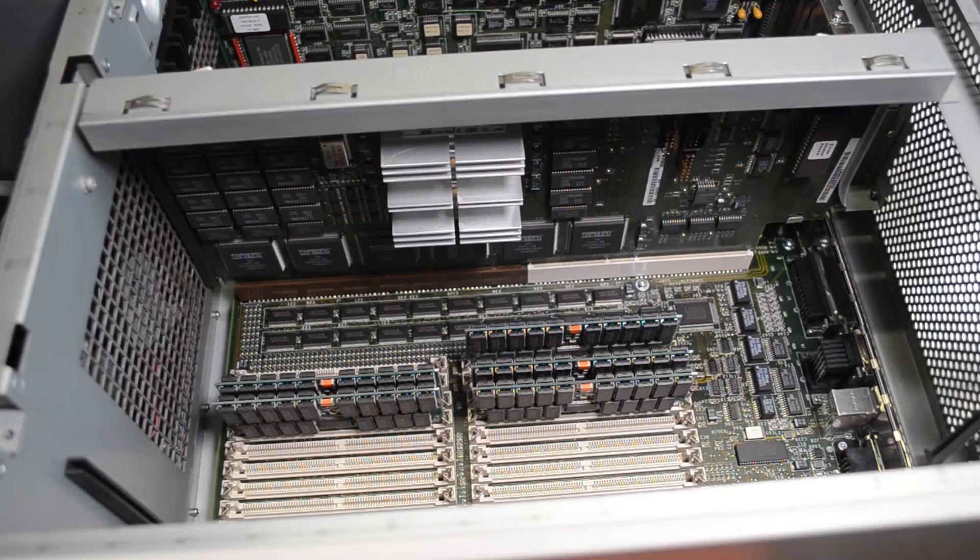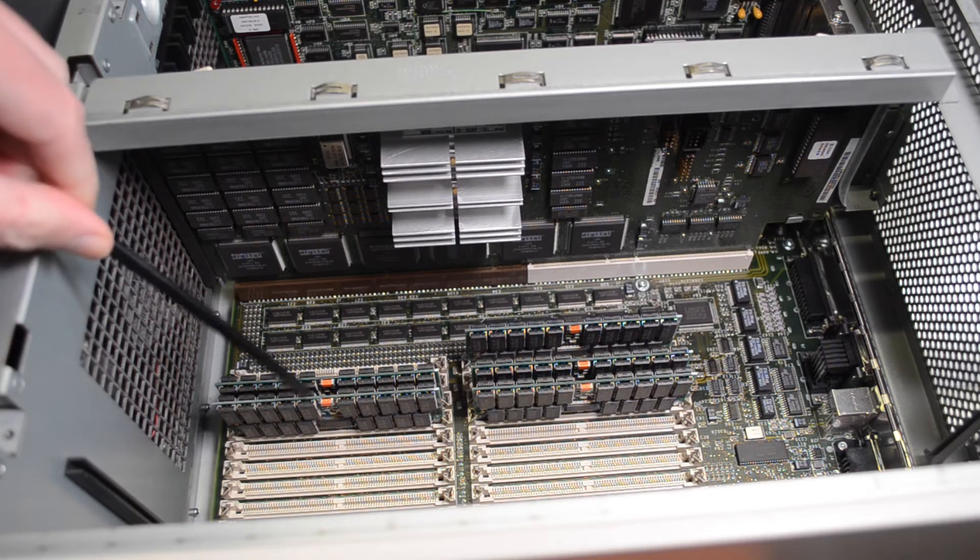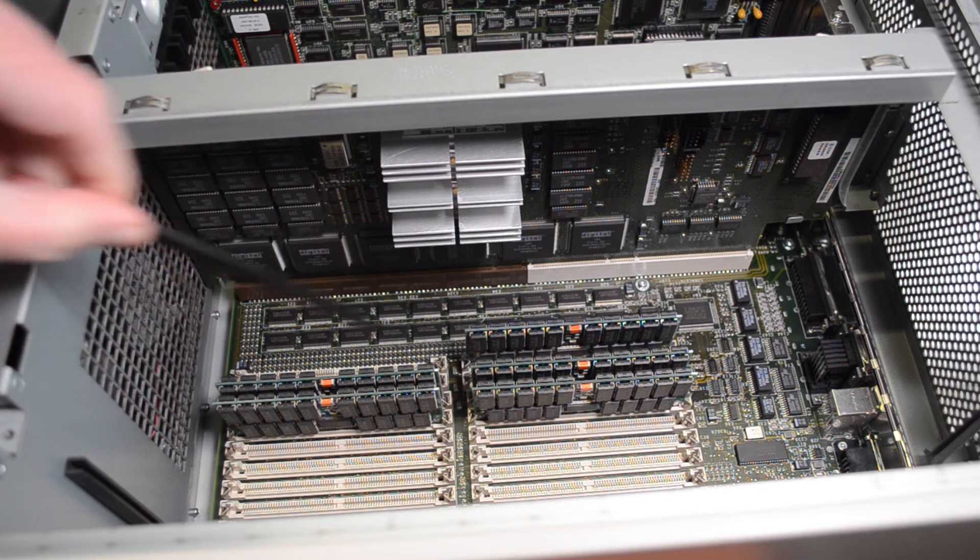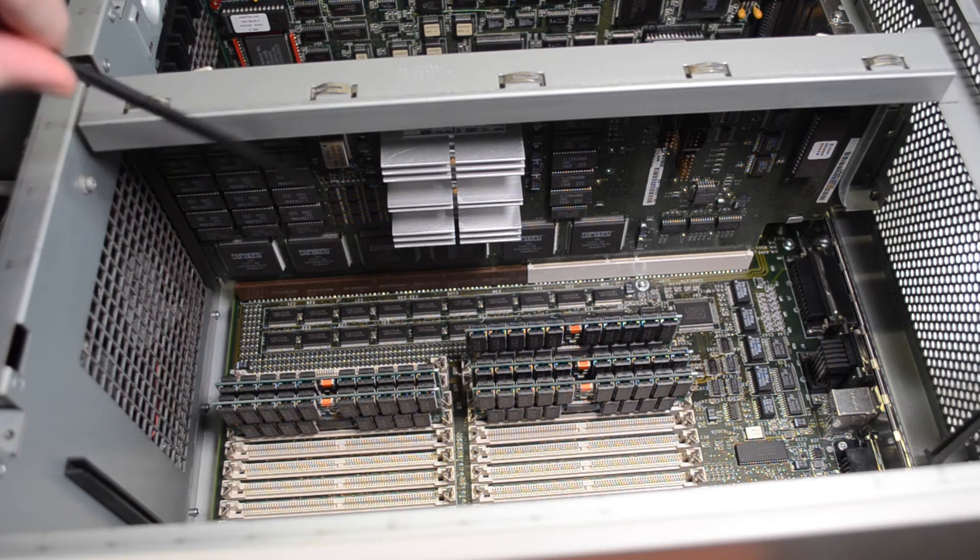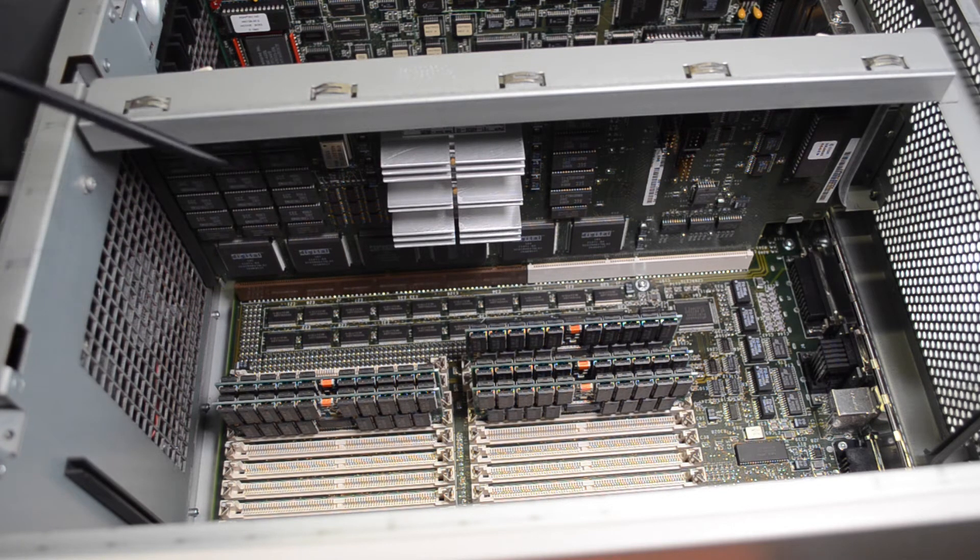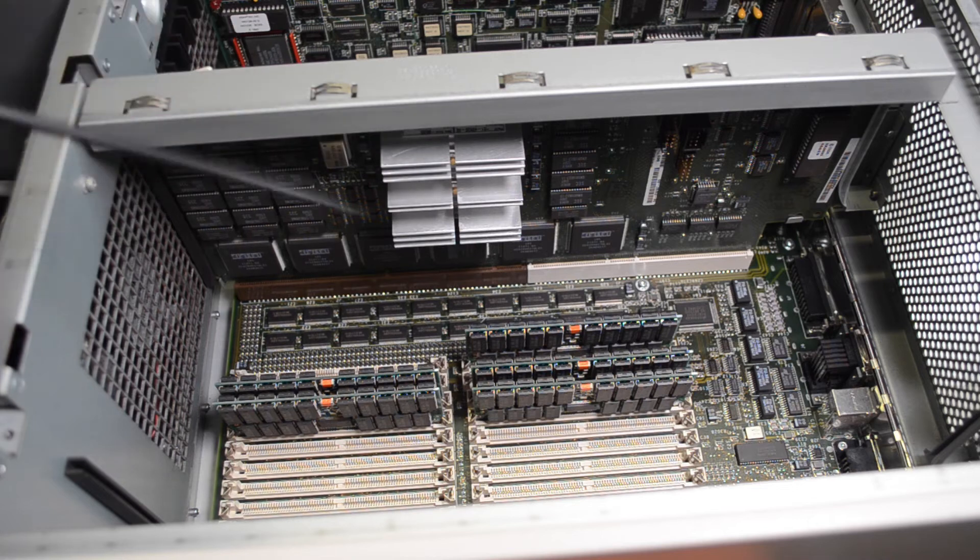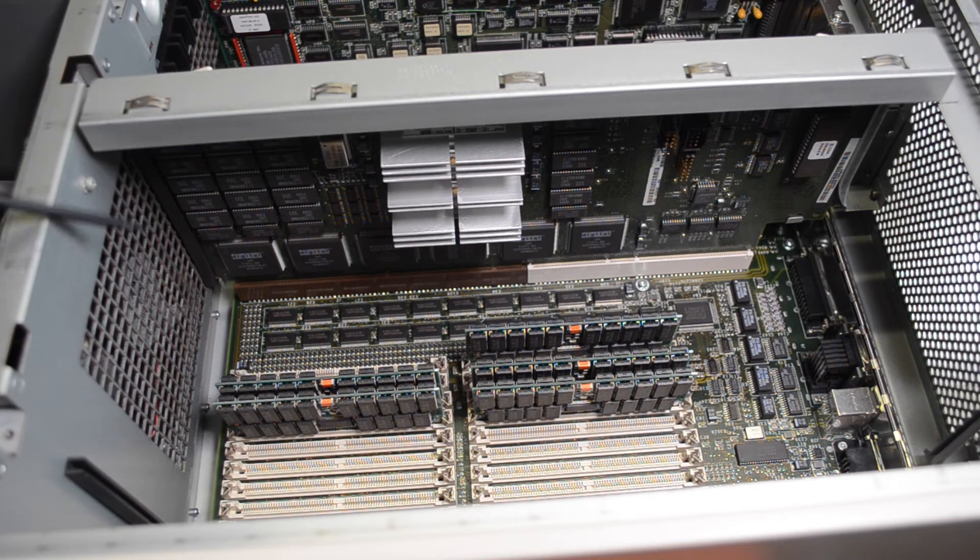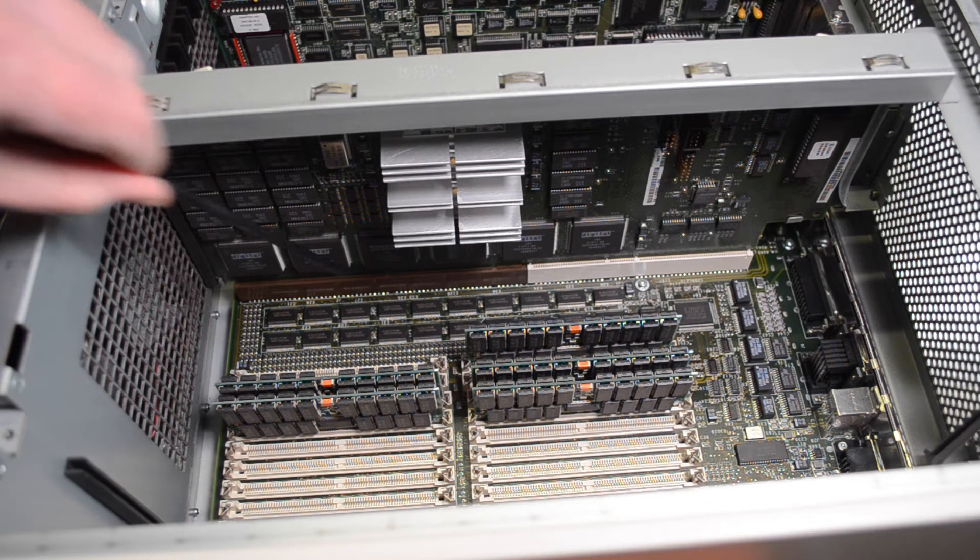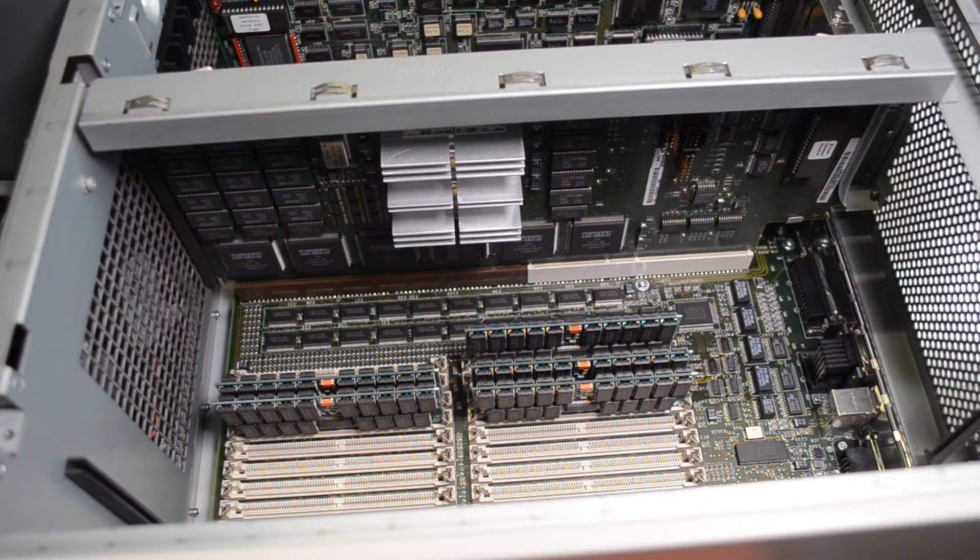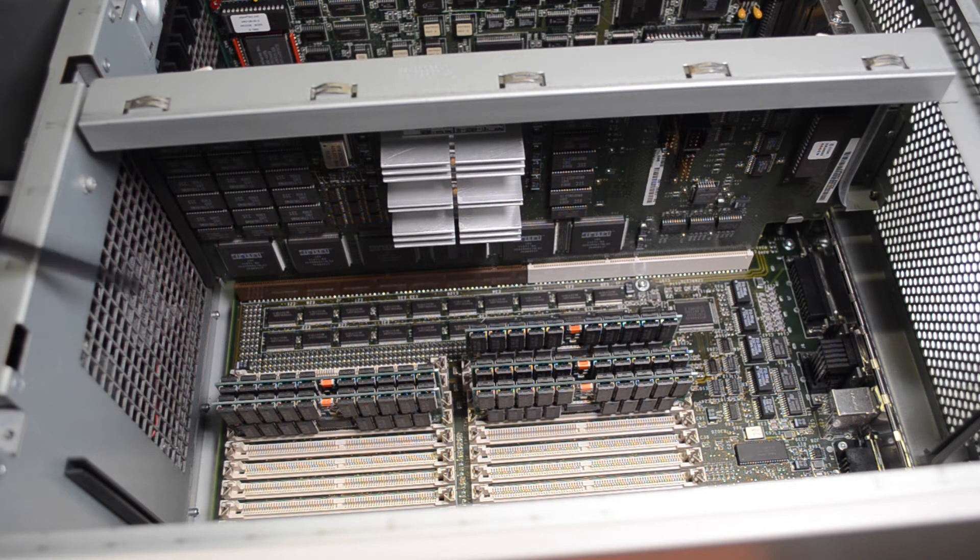And looking on the other side we've got lots of memory slots here and this is the processor card. So under the big heat sink you've got your alpha processor and various other support chips there in a special slot of course.